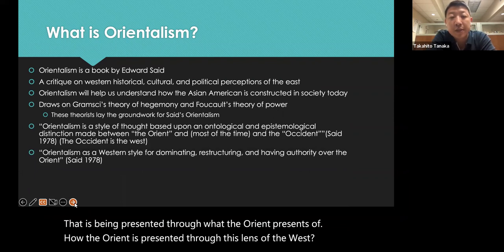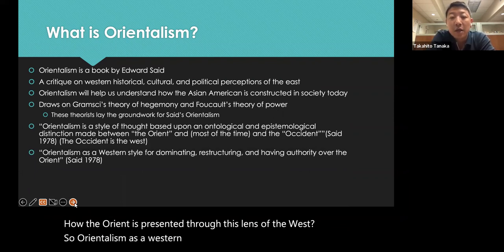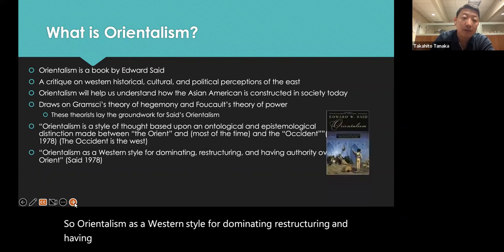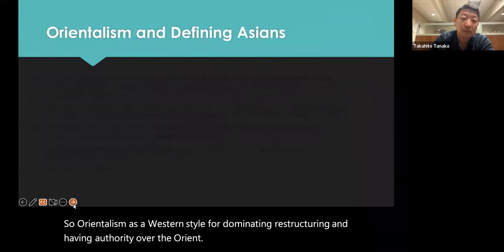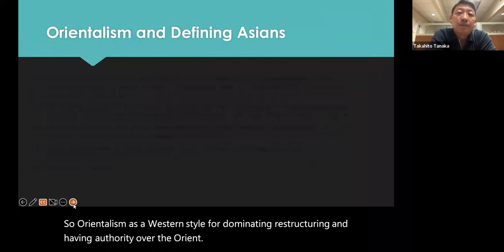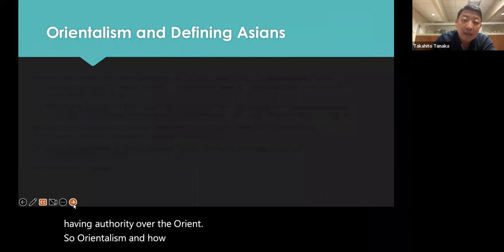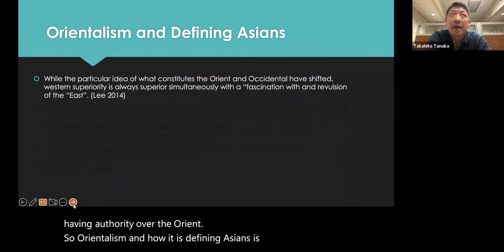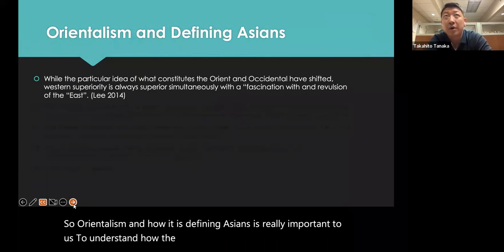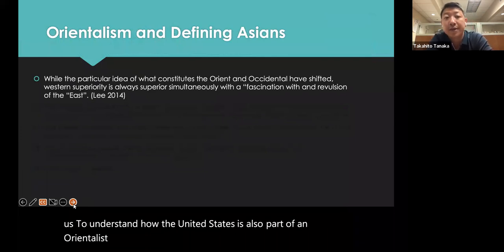Orientalism functions as a Western style for dominating, restructuring, and having authority over the Orient. Orientalism and how it defines Asians is really important to understanding how the United States is also part of an Orientalist practice, which we'll get into later in this lecture.